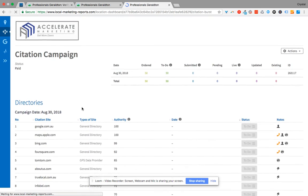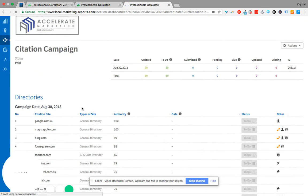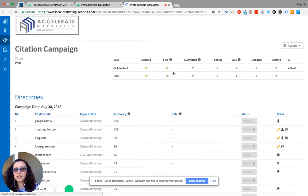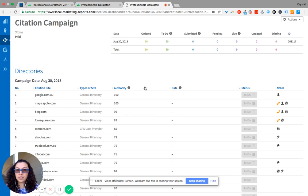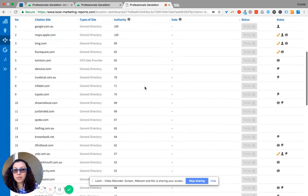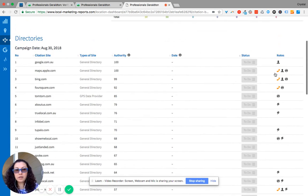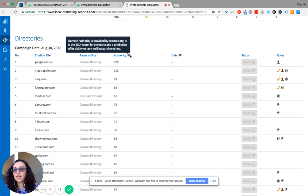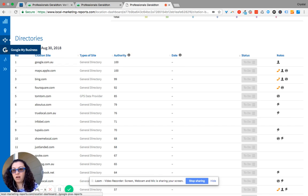Now your citation campaign shows you the status of what's been processed, what's still being submitted, what hasn't been submitted. It shows you all the types of different notes. It shows you the authority and anytime you click on the information button, it'll give you more information about that column.